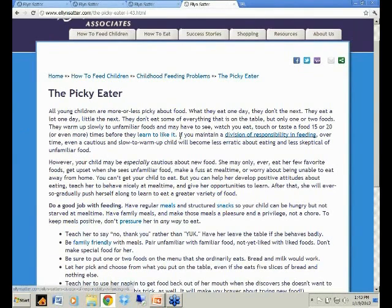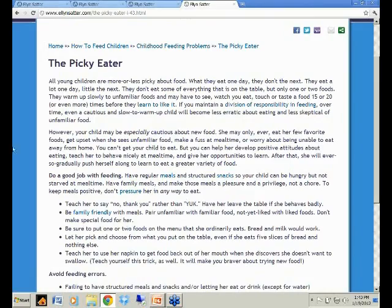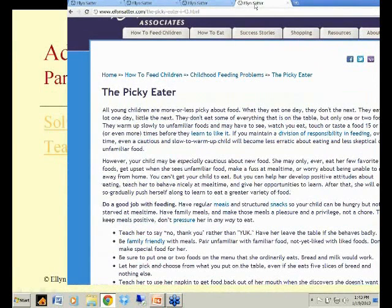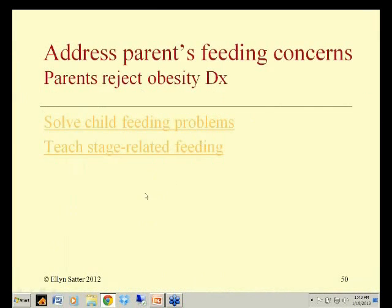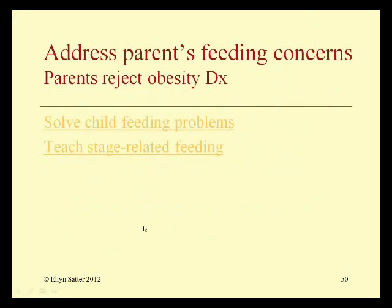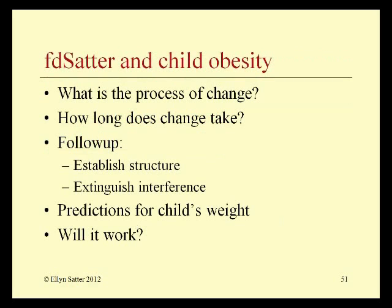It all goes about the same: division of responsibility in feeding, the child's process of learning to like food, regular meals and snacks, don't pressure the child in any way to eat, and so on. In addressing the child's picky eating or whatever problem the parent brings to you, you are instituting this intervention. Teaching stage-related feeding is so important — it essentially allows you to institute a division of responsibility throughout the child's growing-up years.